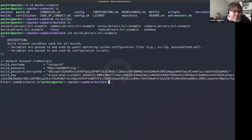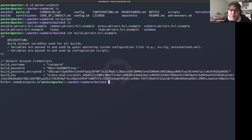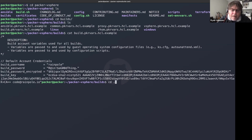What the config script does is copy those example files over into a config directory of your choice. When doing a build, you can pass that directory into the build script. This allows you to have, say, a 'us-east-1' and 'us-east-2' config that you can run builds against by changing the config parameter. Check out the config script as a first step.